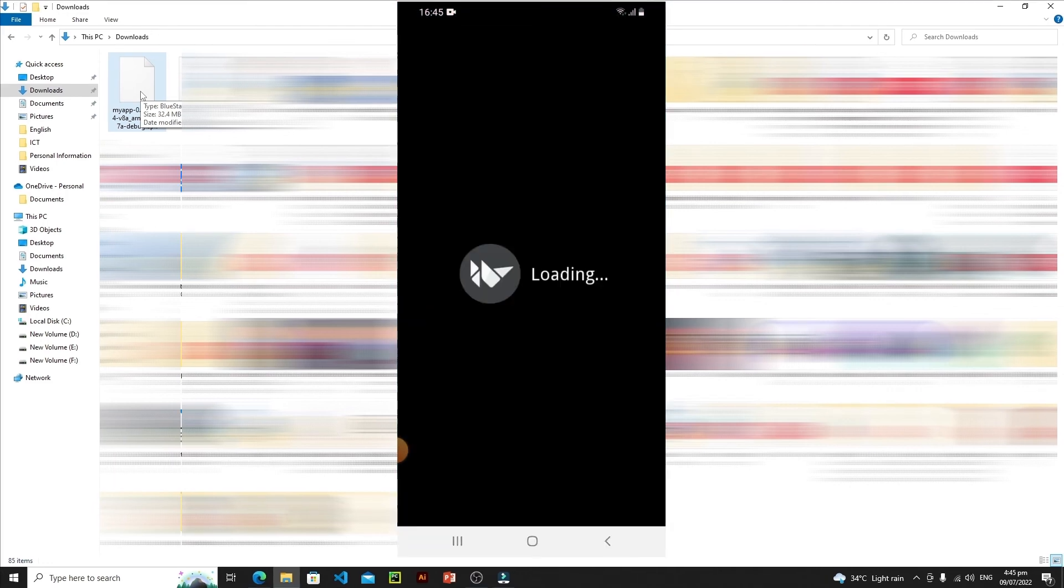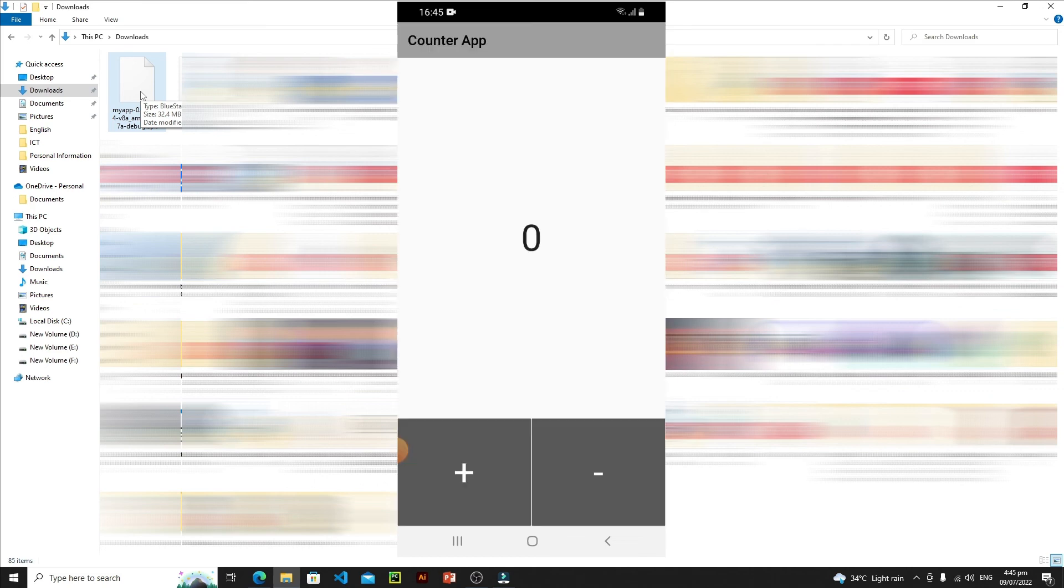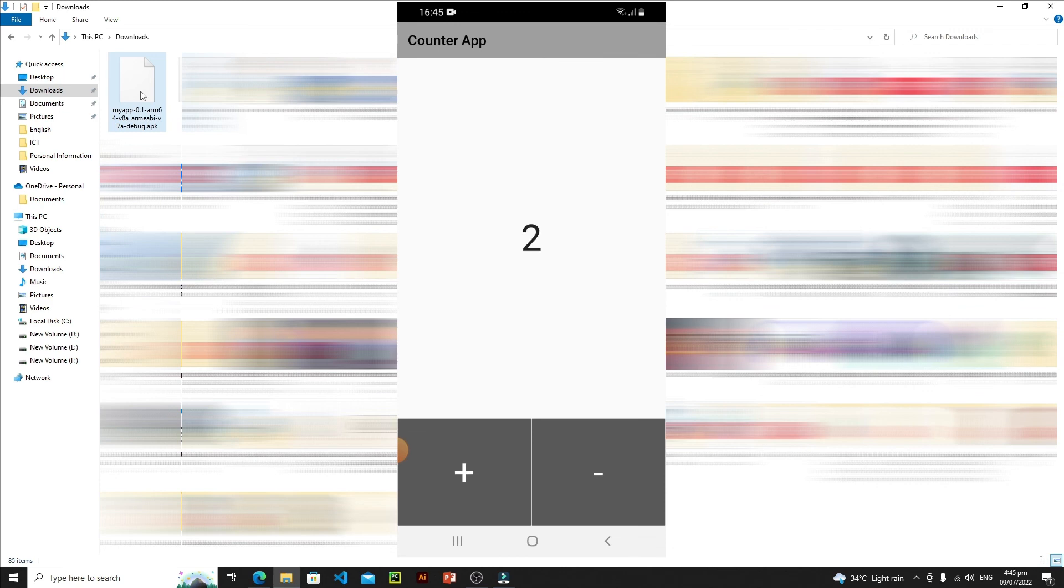I have already installed my application, so let's open this application and see it. So this is our screen. And here you go, this is our simple counter application. If I click on this plus, as you can see, the number is increasing. If I click on minus, everything is fine. So this is how you can actually convert your Kivy application into an APK.